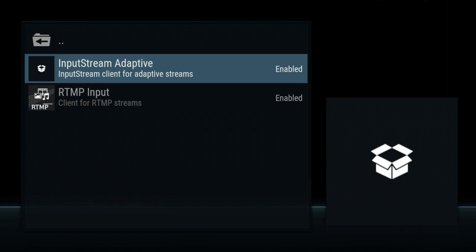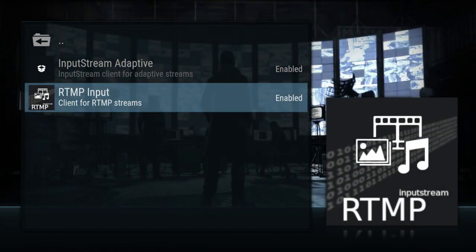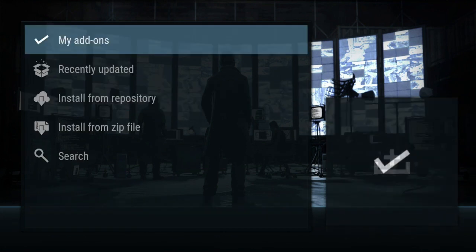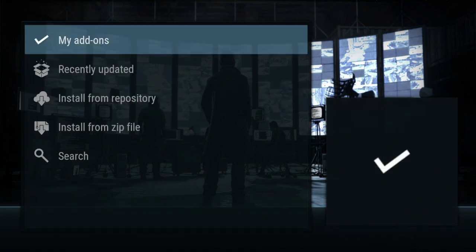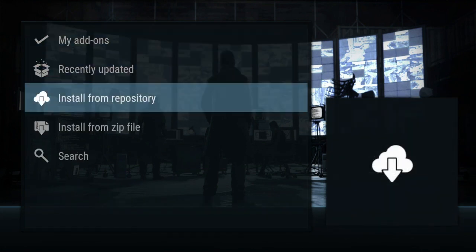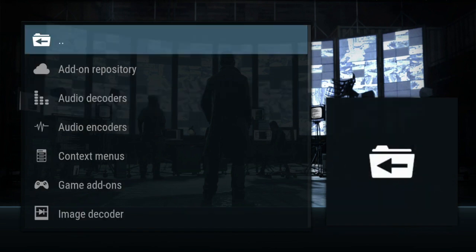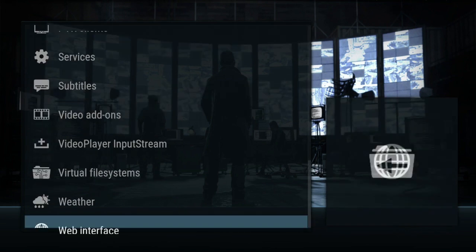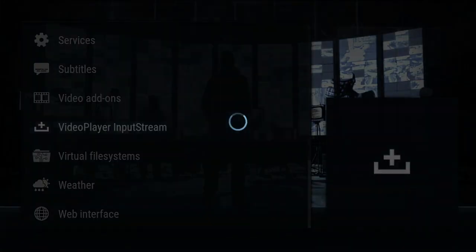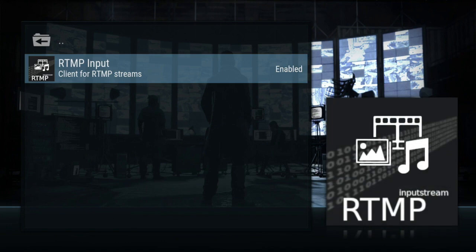Now the RTMP Input usually is not here, so what you want to do is go to 'Install from Repo,' then go to 'All Repos,' and once you're in All Repos go right back to Video Player Input Stream and enable it. It'll enable without needing to restart your setup — it just goes ahead and enables right away.